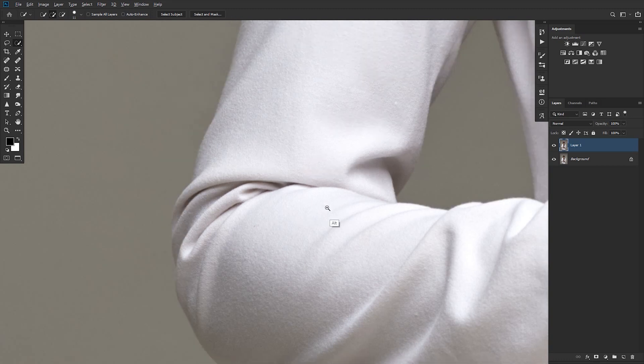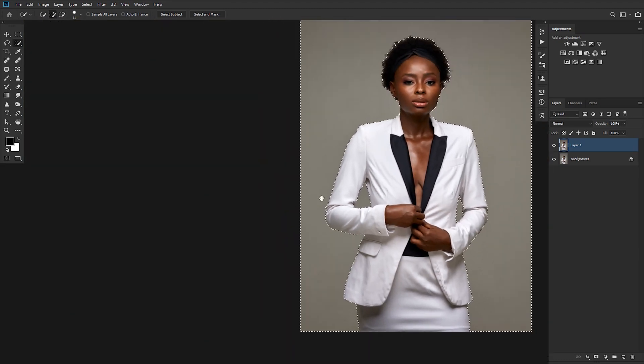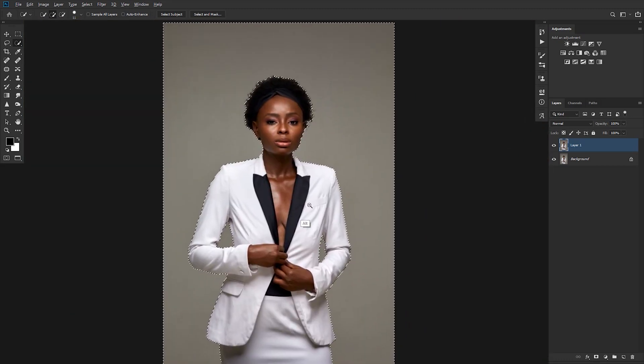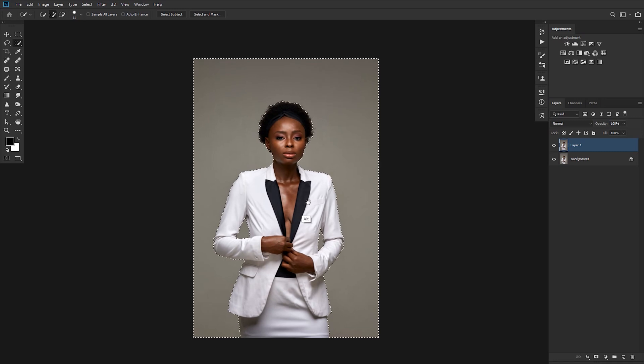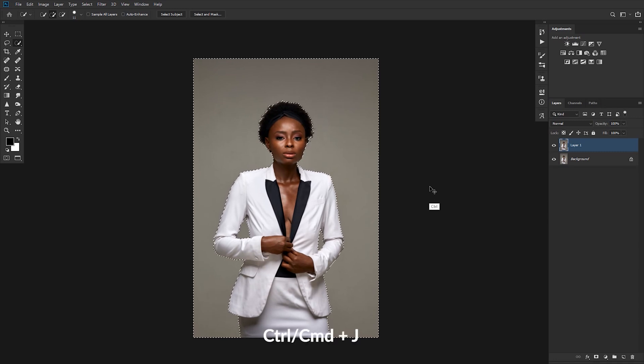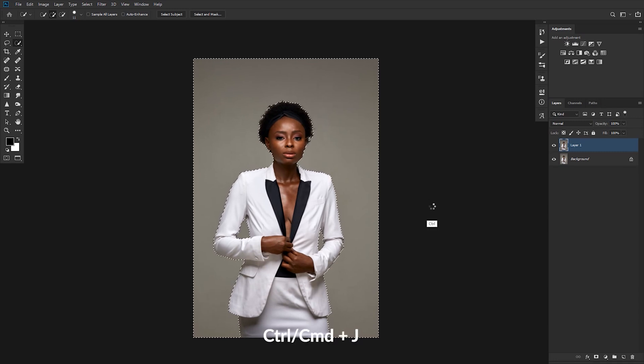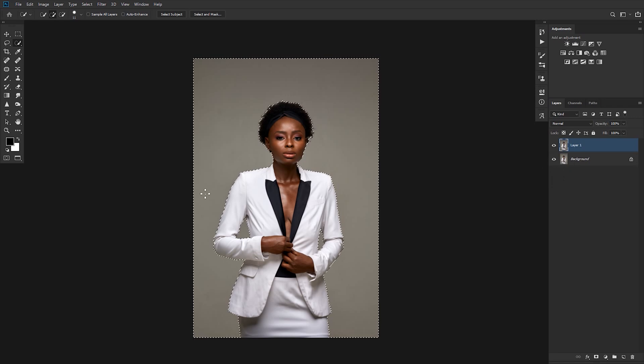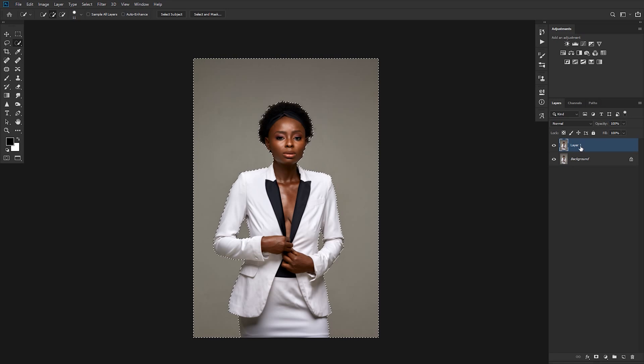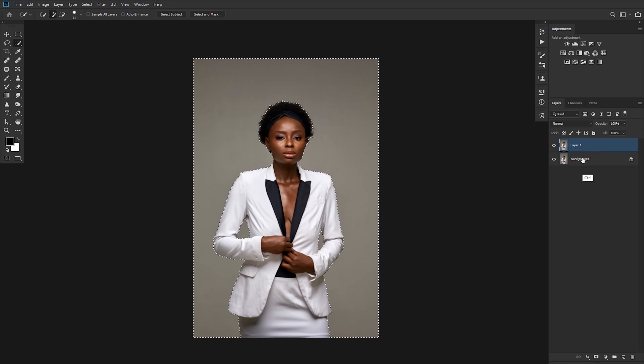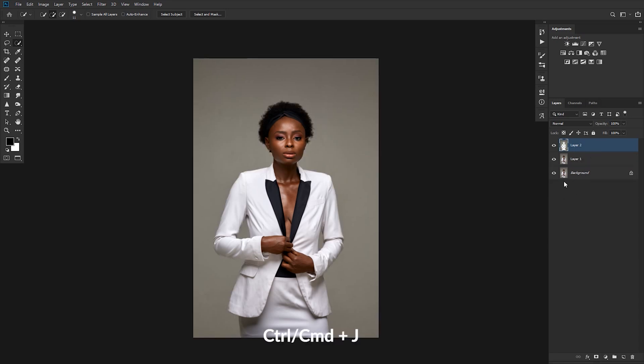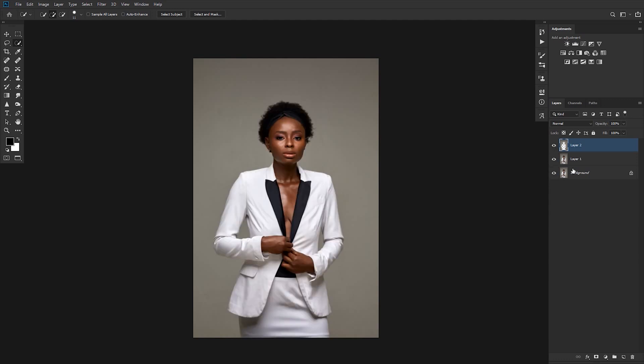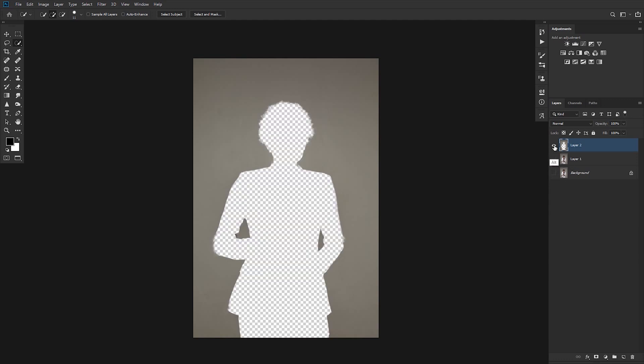I think the side was left out but we'll fix that very soon. So after doing this, hold Command J or Control J on the keyboard to duplicate the layer. Let's undo this and see all we've done. After the selection, make sure the selection is on Layer 1. Control/Command J to duplicate the layer, then you get only the background with the subject cut out.